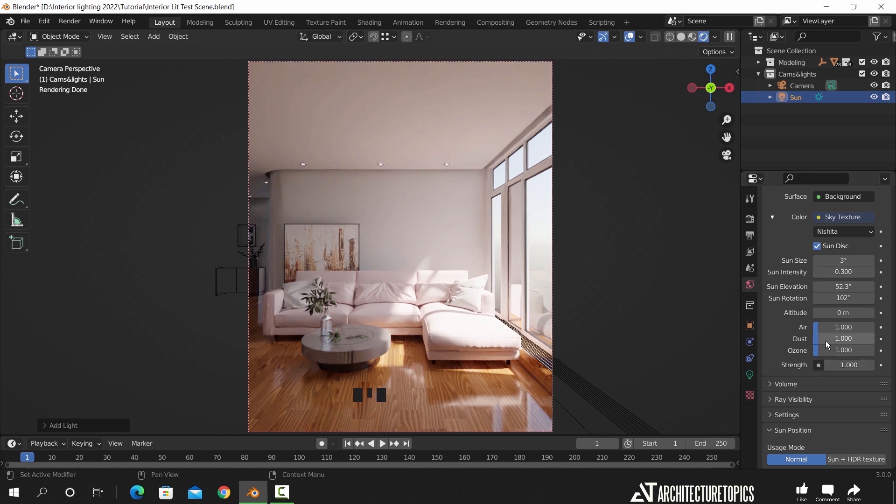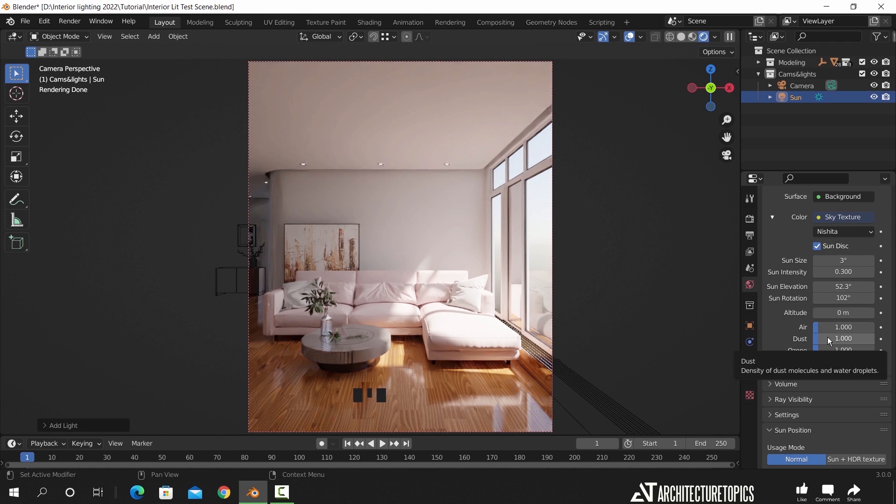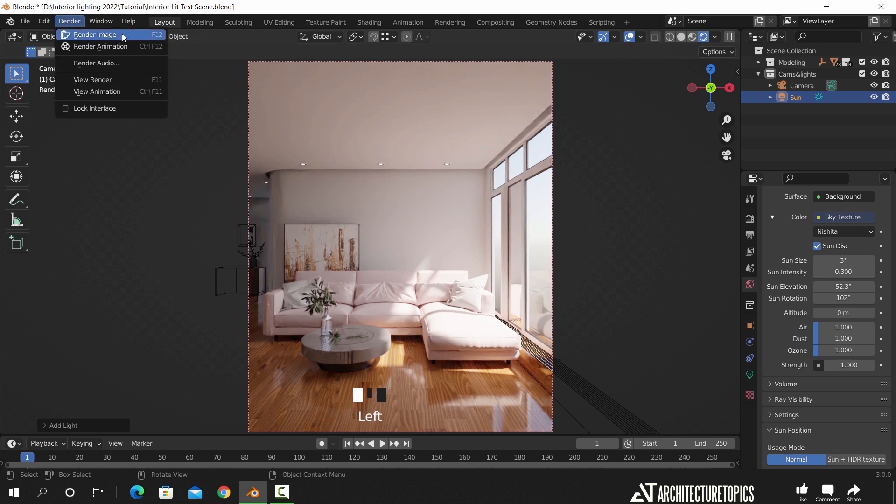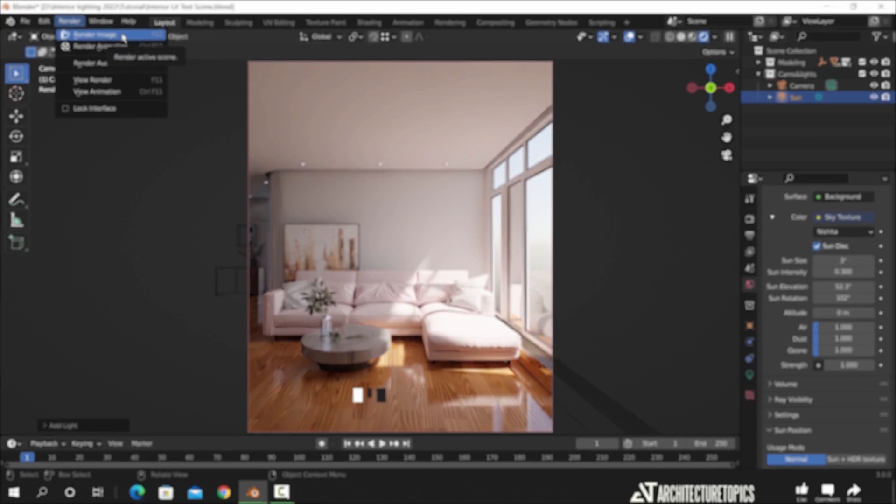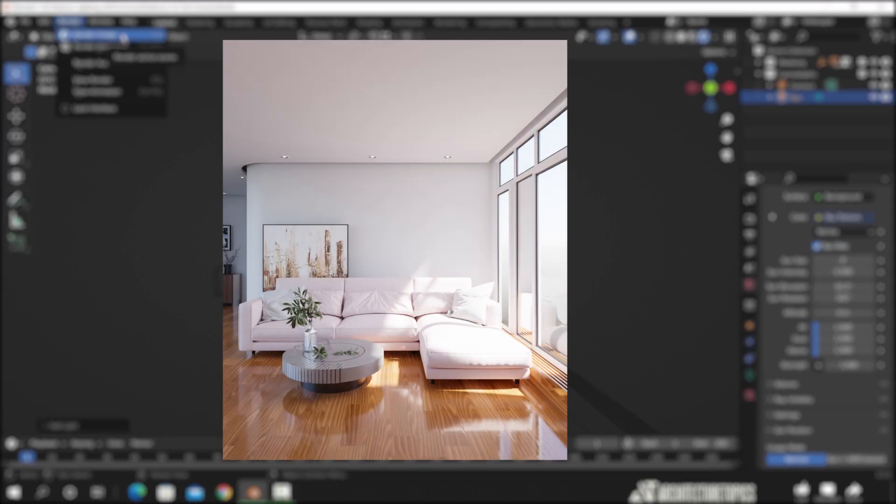Those values can control the sky color and dust, not that important to me, but you can experiment with it. And now we can render this scene and get a quite decent shot with only 2 minutes lighting.